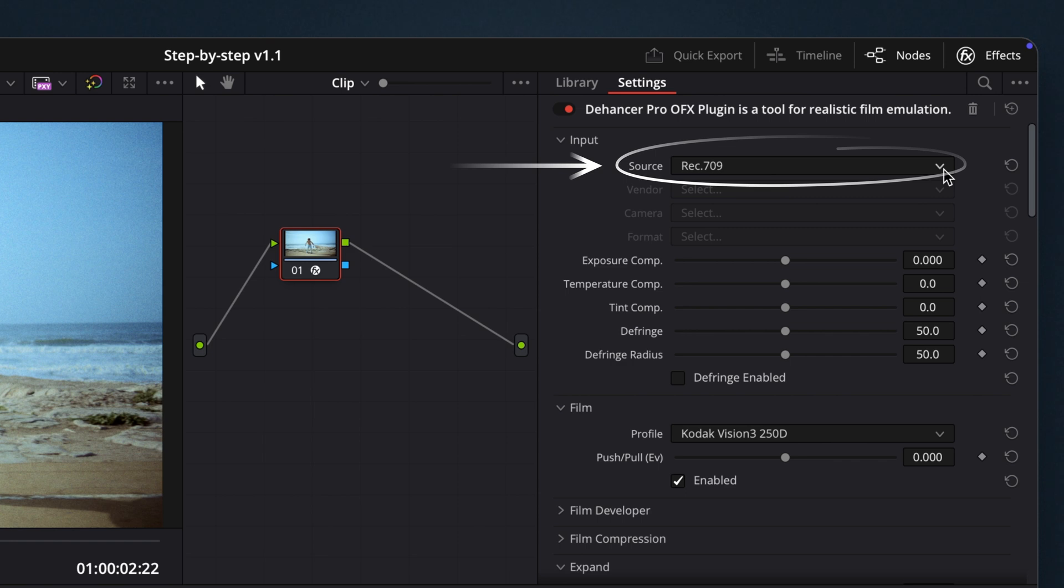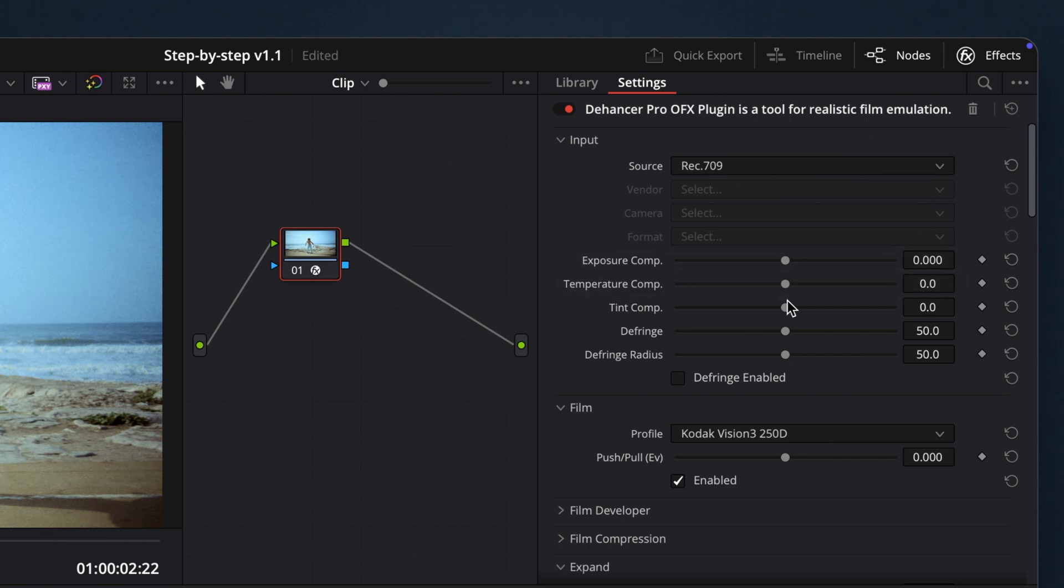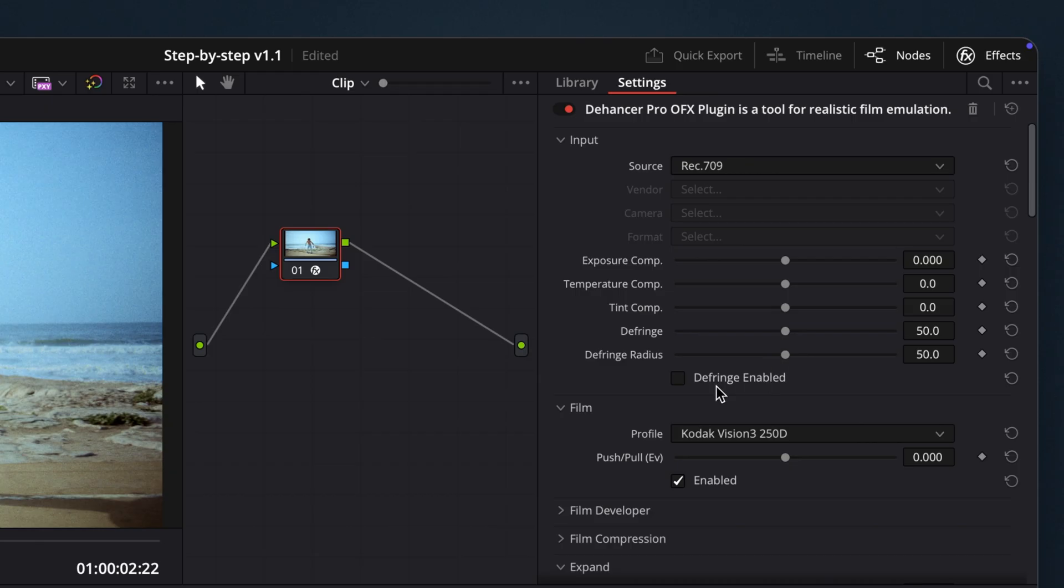Inside the Input tab, you can also adjust exposure, temperature, tint, or fix chromatic aberrations, though in this case, we don't need to.